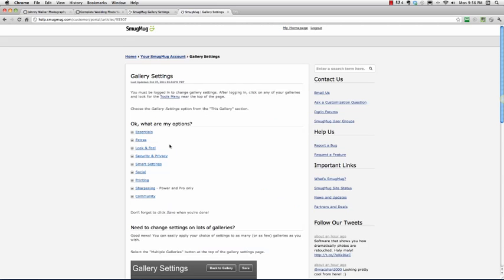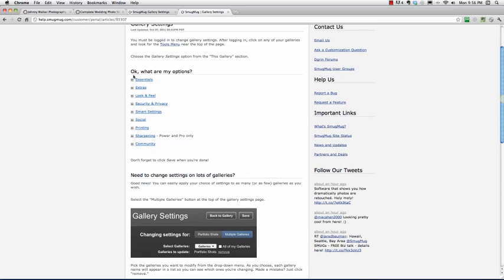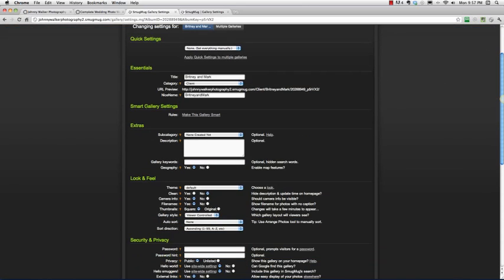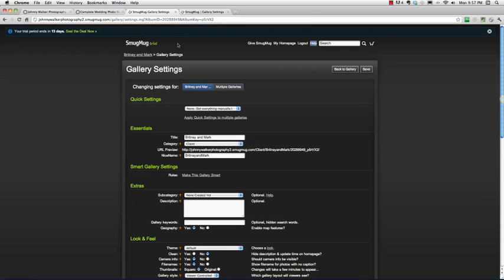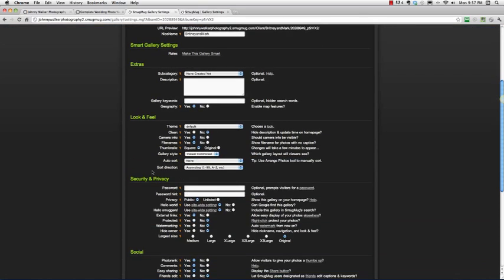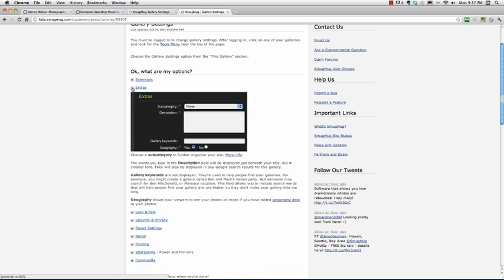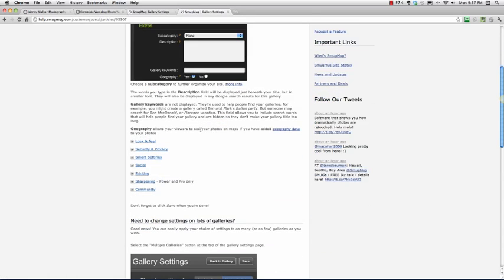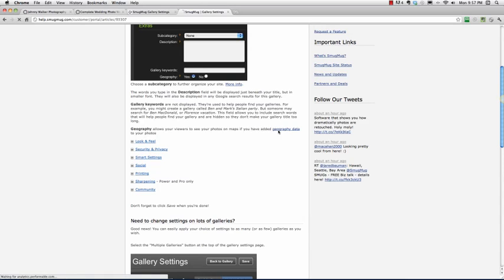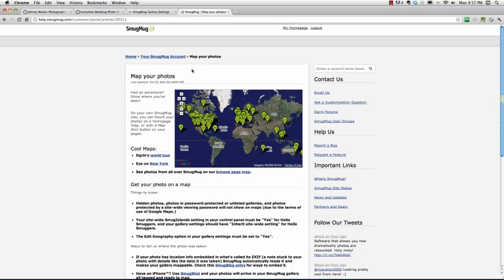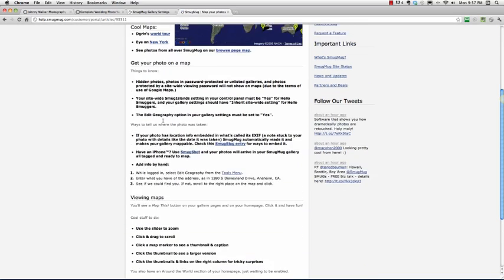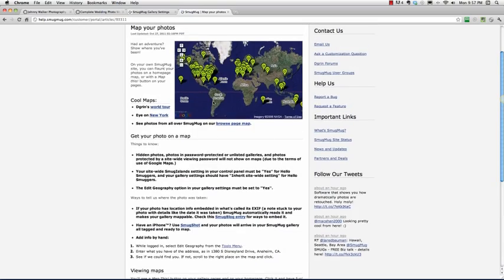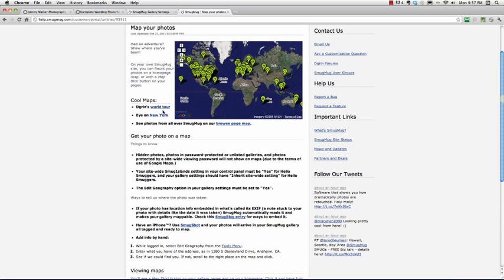It comes to a page, and in this page, it is set up so that all of these links here correspond to our headings, our subheadings in the gallery setting page. So if I wanted to know, for example, about geography here, I'd go under extras. And it says geography allows your viewers to see your photos on maps if you have geography data to your photos. There's just awesome, amazing stuff here that you can learn anything you need to learn about the SmugMug features.